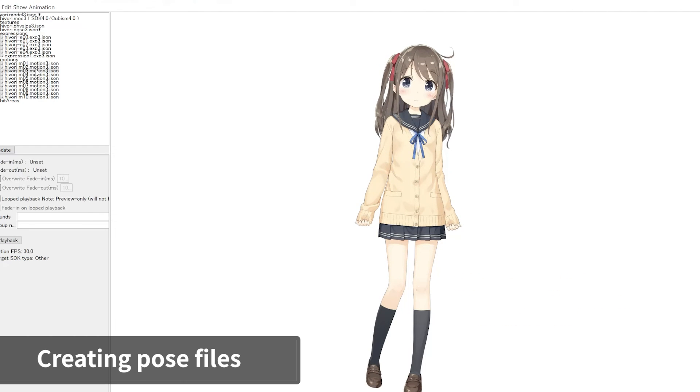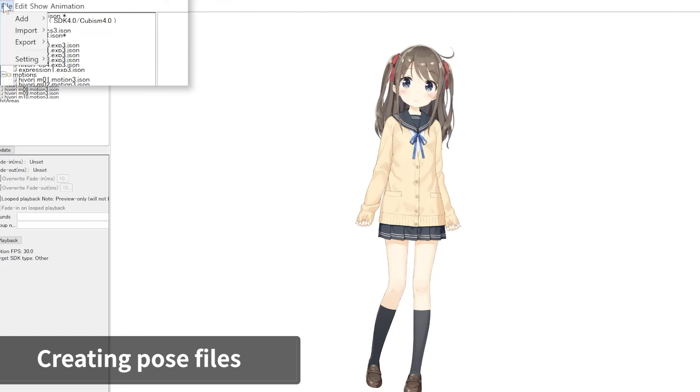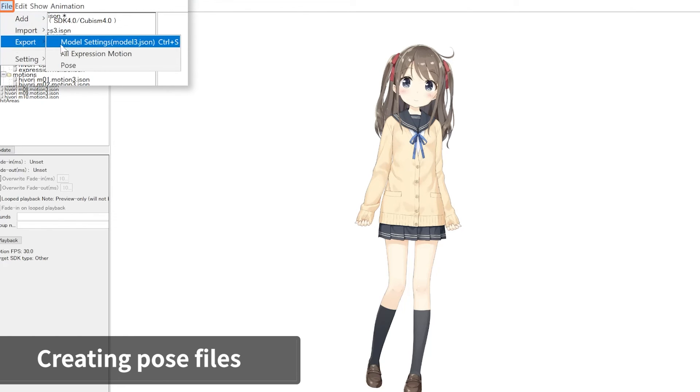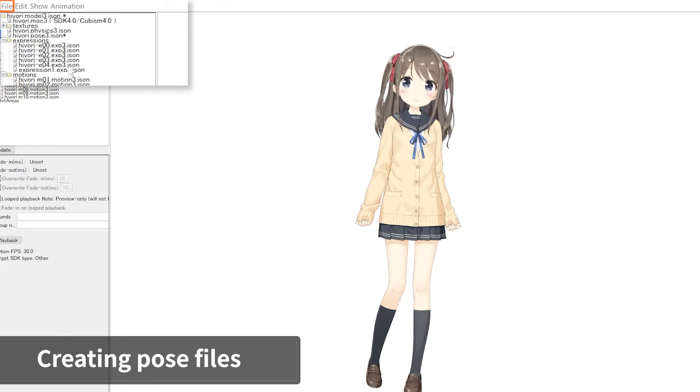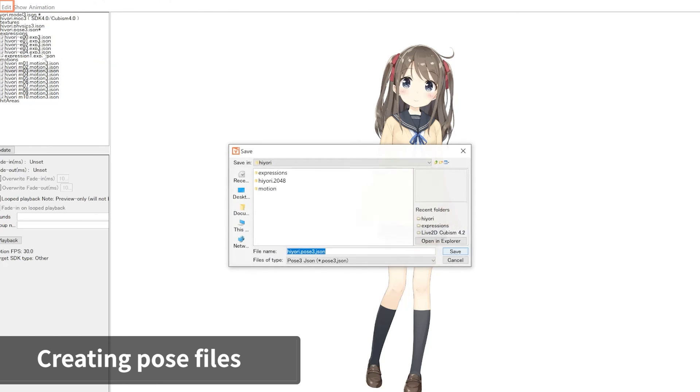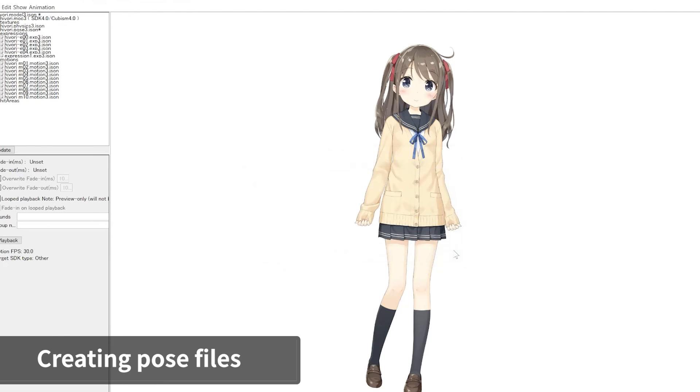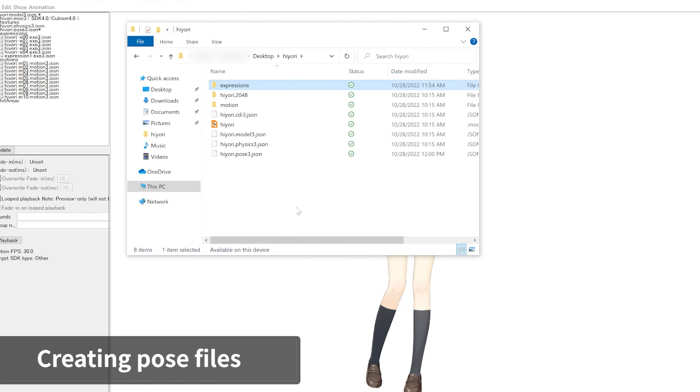After completing the above settings, we're ready to export the file. Go to File menu, under Export, and click Pose. This completes the preparation and export of the pose setup file.